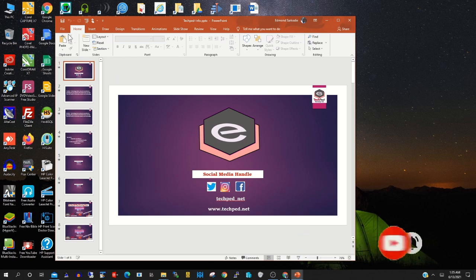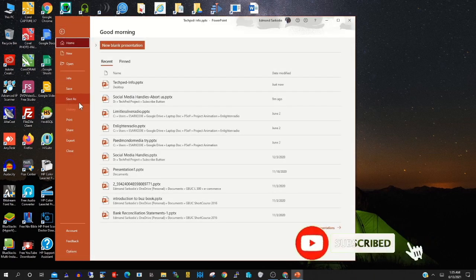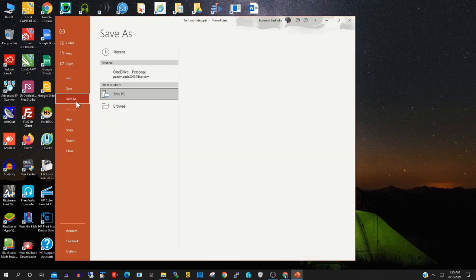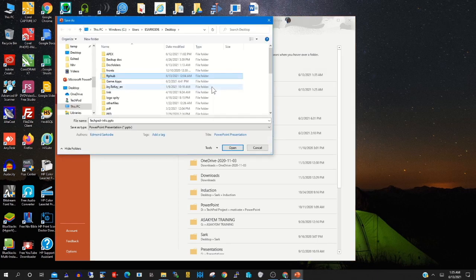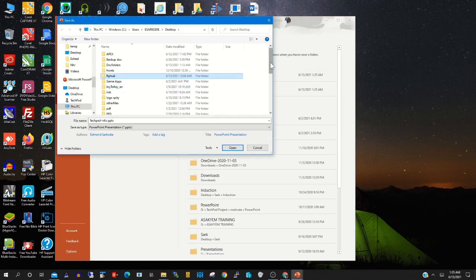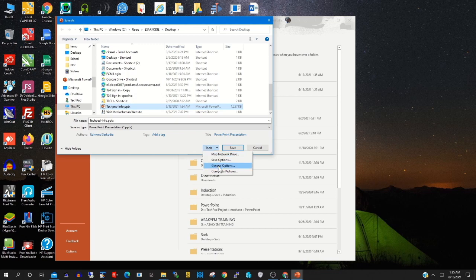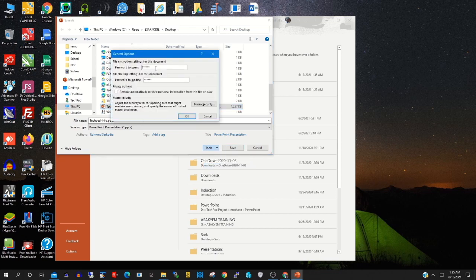To decrypt the file, go to File again, then click Save As. Select the location where the file was saved, select the file, then click on Tools and General Options. Clear the password that you entered to encrypt it, then click OK.